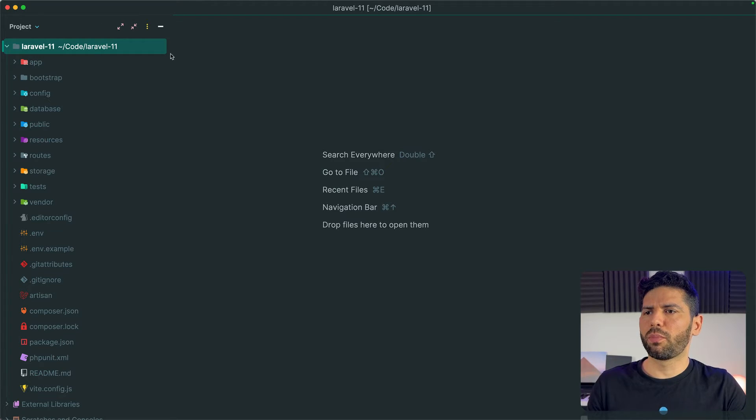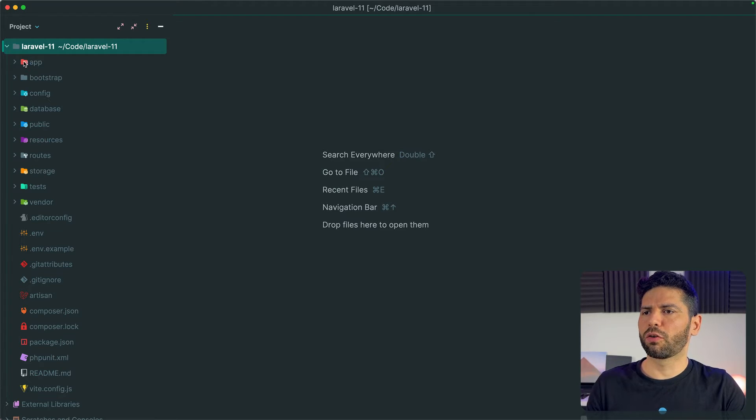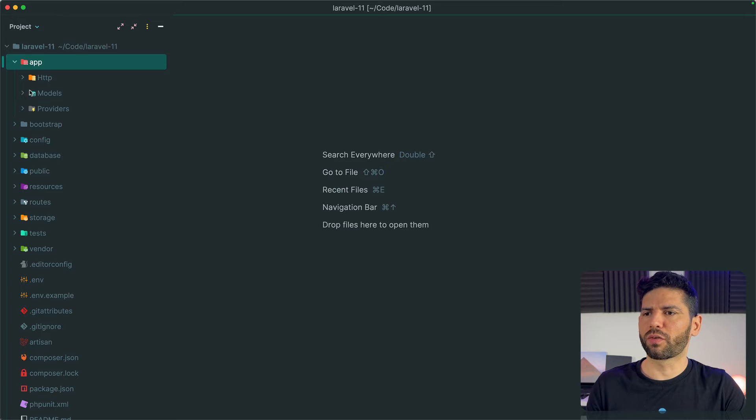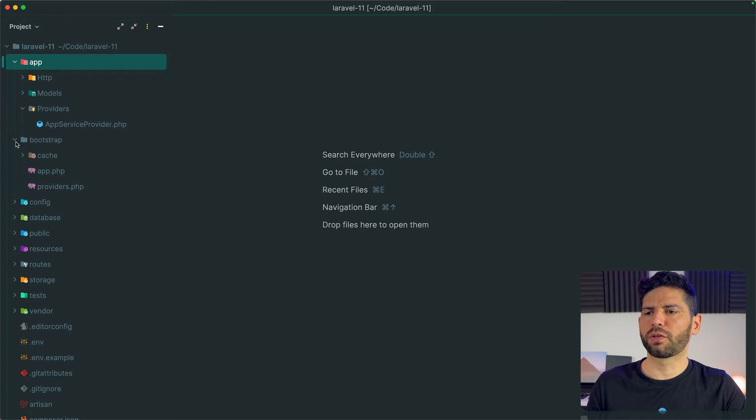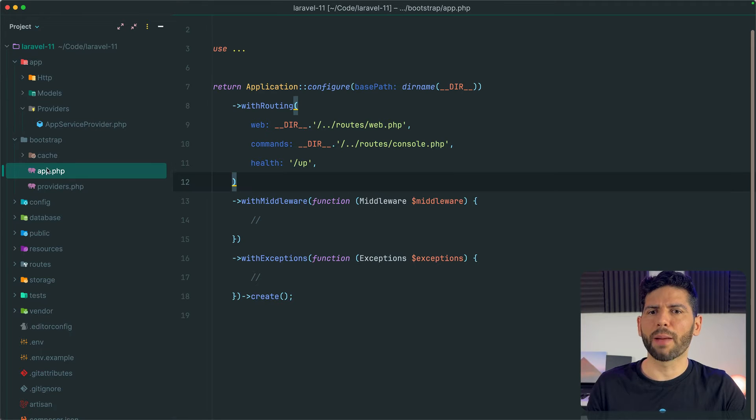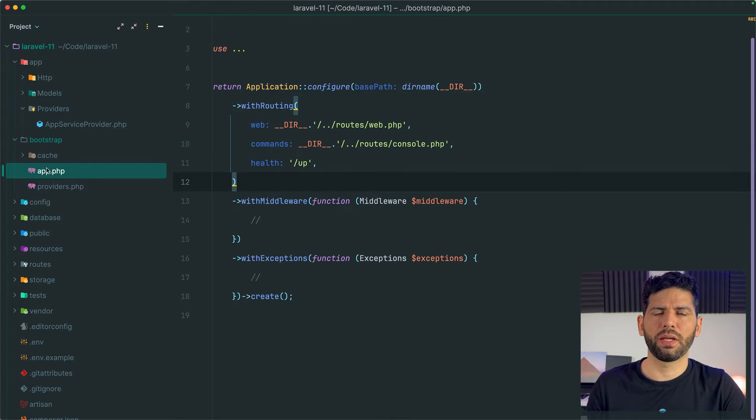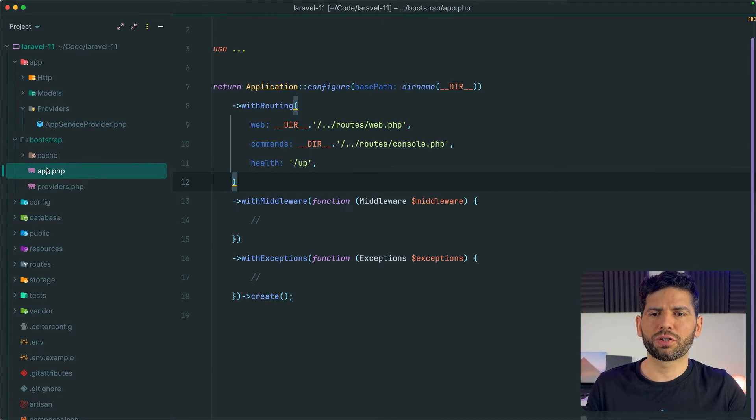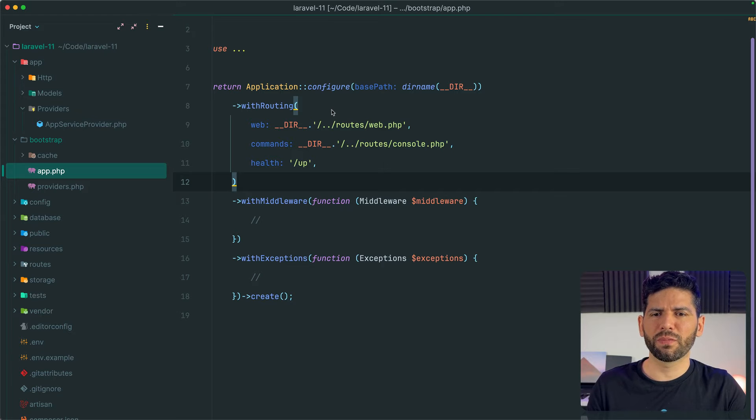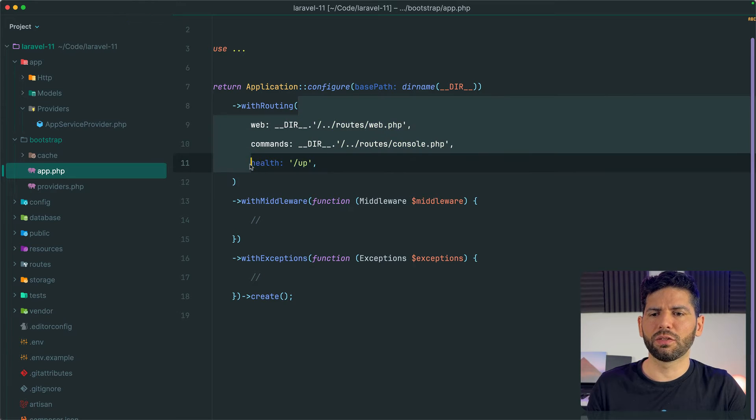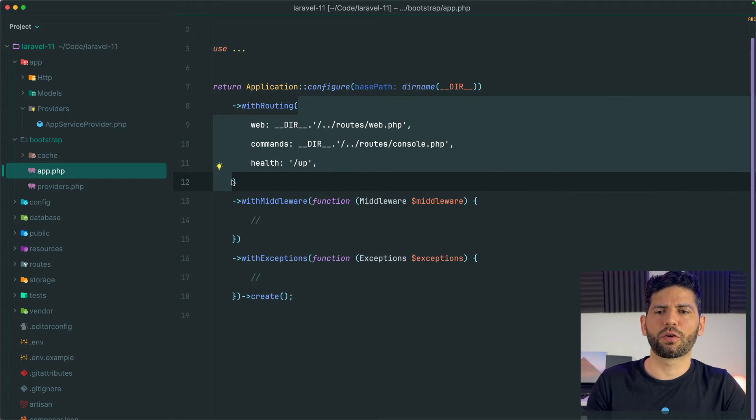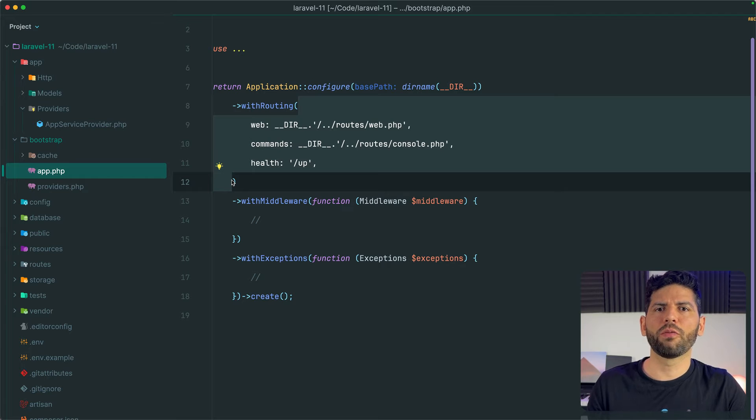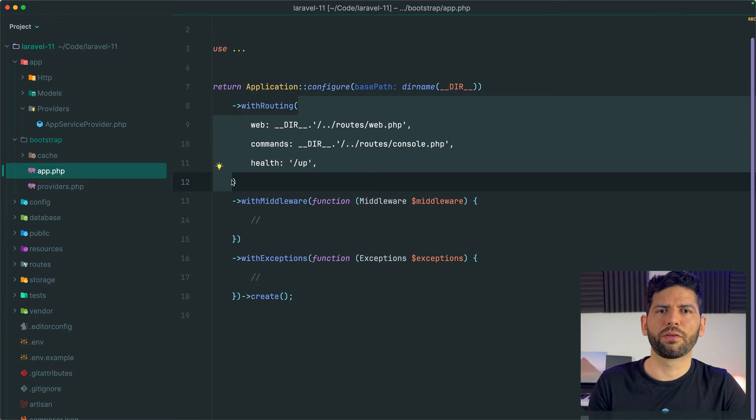But when I started working with Laravel 11, I was a little bit confused because we no longer have a route service provider file in our providers directory. Instead, the configuration for the routes is now in bootstrap app.php and these options seem very limiting to me at the beginning compared to what we have before. So how can we add new custom route files?